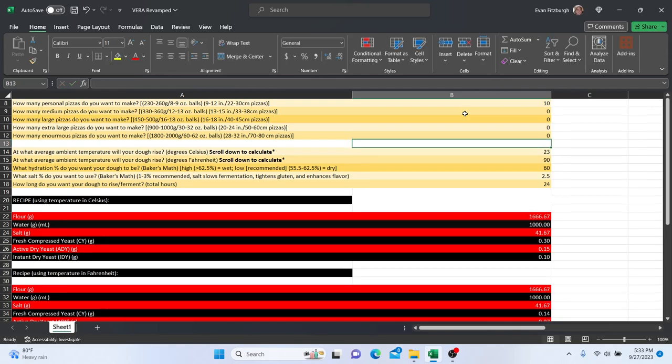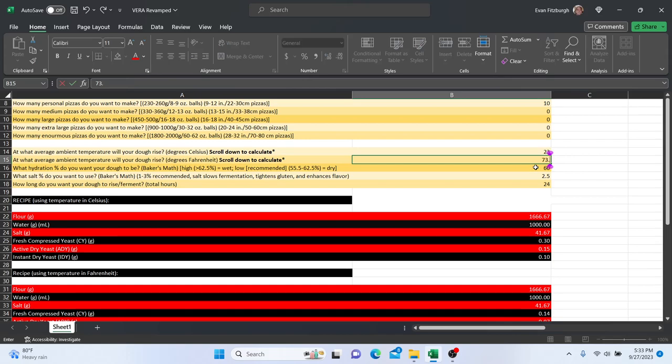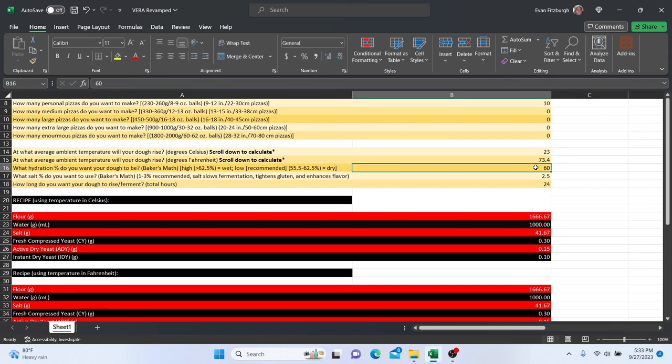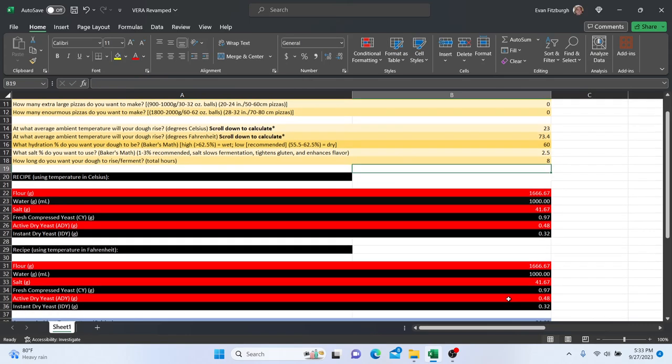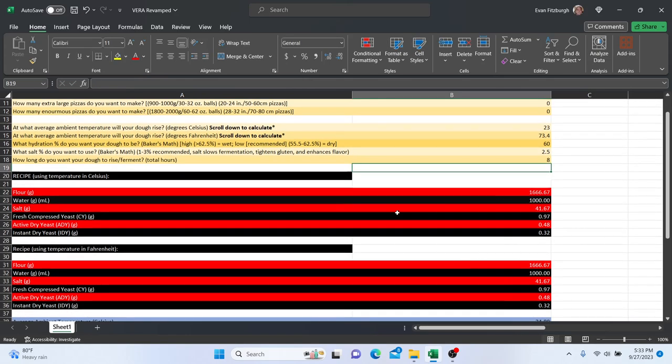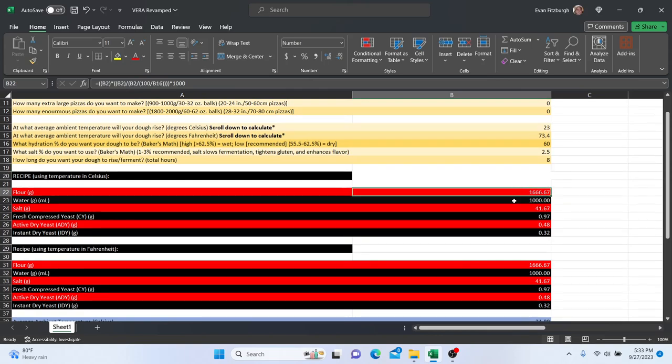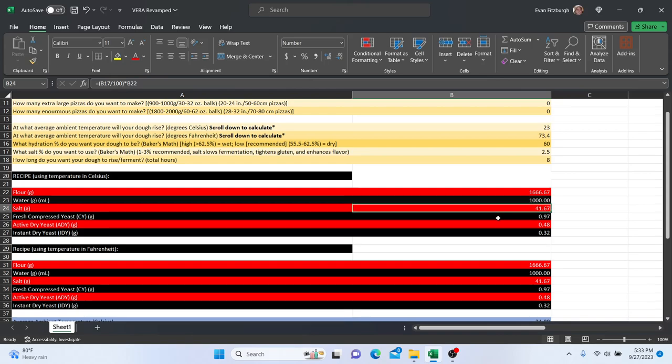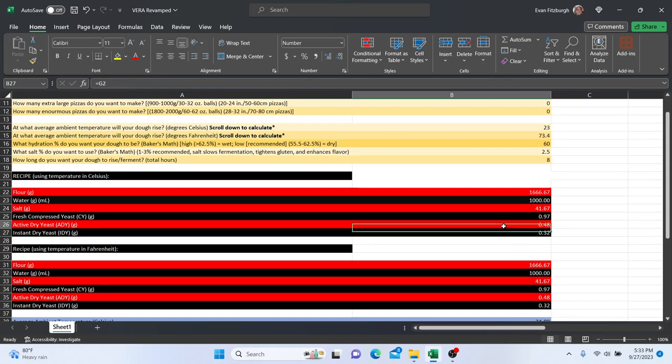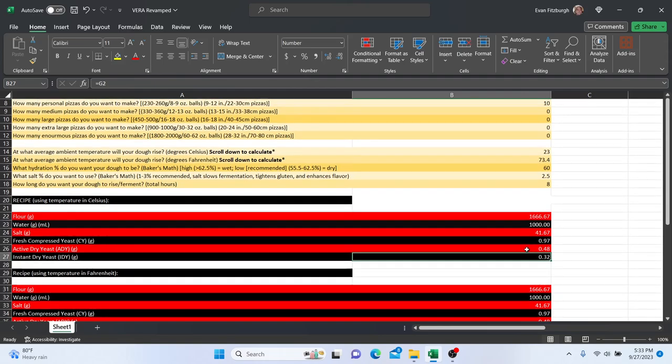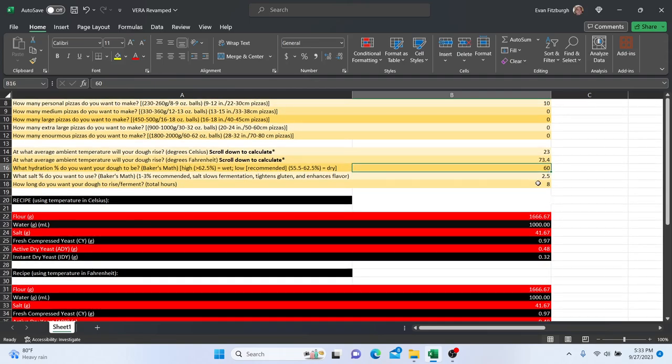And that's it. I know that these are the same—60% hydration, 2.5% salt. Let's say I wanted eight-hour dough. This is how much yeast I would use: I would use one and two-thirds kilos of flour, a liter of water, 41.67 grams of salt, almost a gram of fresh yeast, almost a half gram instant yeast, almost a third of a gram of active dry yeast, and almost a third gram of instant dry yeast.